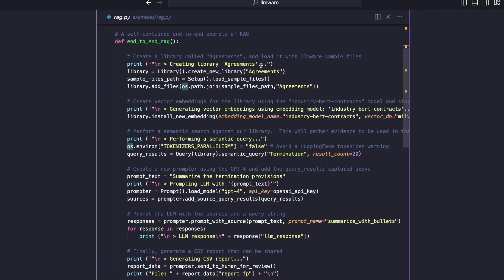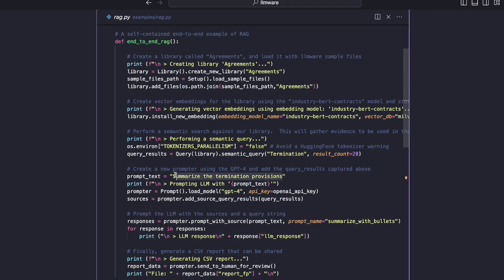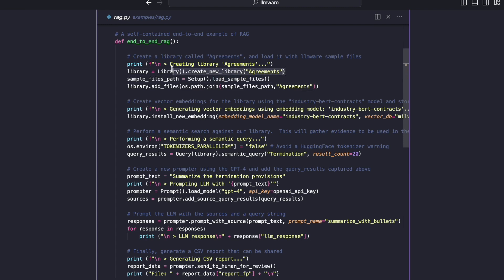So we are going to, and this RAG example I should mention, we are going to import a bunch of employment agreements, and then we're going to ask the LLM some questions about the termination provisions, summarize everything it seems to see about termination in the contracts that we're going to pass in or the agreements. So in this case, first step, we're going to create a library and we'll just give it the name agreements.